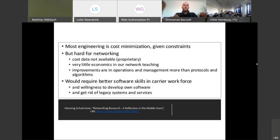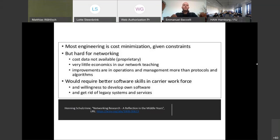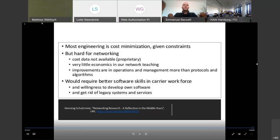I would like to reuse a slide from Henning Schulzrinne, who published an article with his reflections on research. I believe those statements offer food for thought. He shares his thoughts about networking research and says: Most engineering is cost optimization, but it is hard because the cost data is not available. Improvements are in operations and management more than in protocols and algorithms. Better software skills are required. At least the last part is something that is certainly present in the Riot community. But the first two bullets are certainly something to think about. And with this, I would like to conclude. If there are any questions, please don't hesitate to ask now or later in the hallway. Thank you.